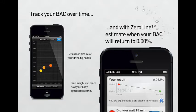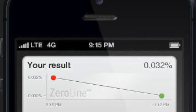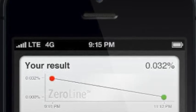The AlkaLimit Backtrack app pops your results on a graph so you can get a clear picture of your drinking habits. Using the zero line, you can estimate when your BAC will return to zero.